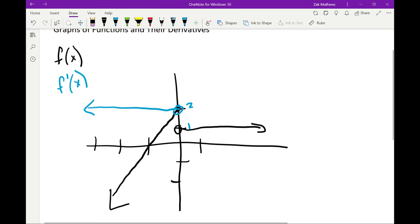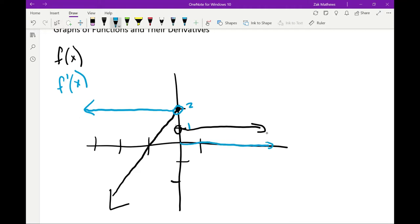So we are going to draw y values of 2 from negative infinity to 0. Then from 0 to infinity, we can see that this graph just stays flat, meaning it is constant or has a slope of 0. So the y values I'm going to draw are 0 to represent that slope of 0. This blue graph is actually drawing the slopes of the original black graph — slope of 2 gives y values of 2, slope of 0 gives y values of 0.